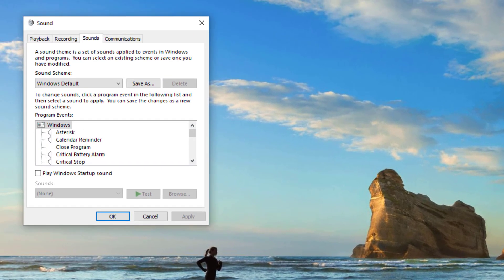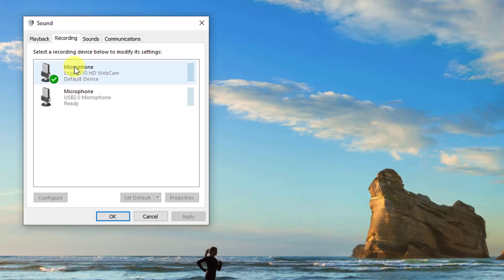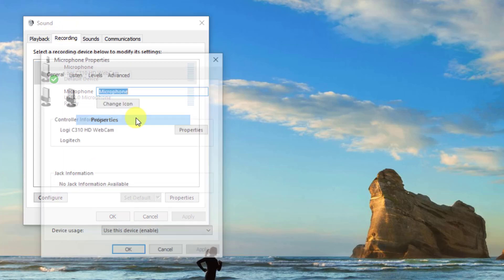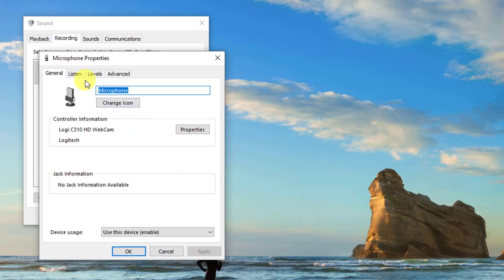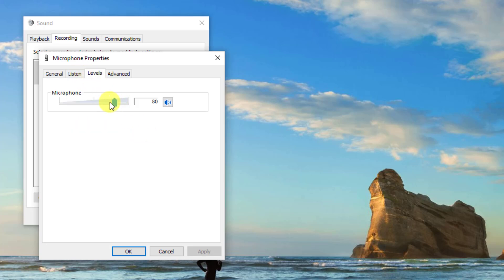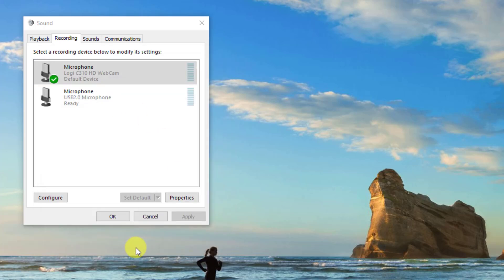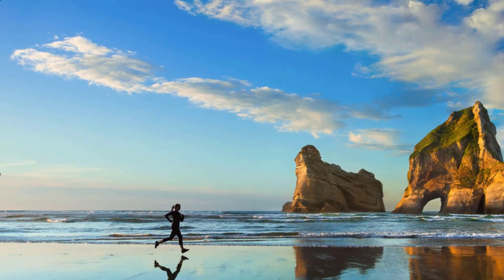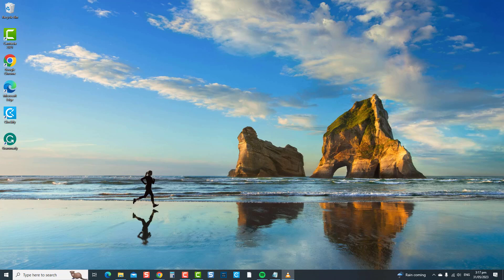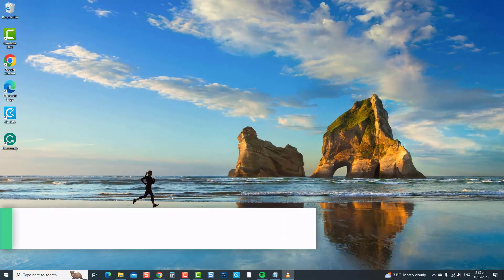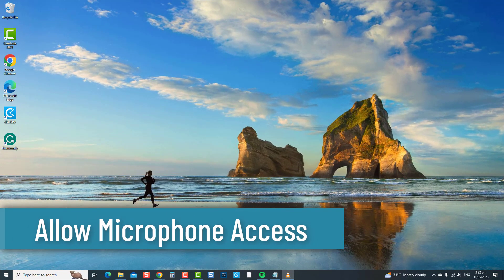To do this, right-click the sound or speakers icon at the lower right, then click the Sound option. At the Sound Properties window, click the Recording tab. Click on your headphone and select Properties from the drop-down menu. Click the Levels tab, then adjust or increase the microphone's volume to an appropriate level. Click OK to confirm and exit, then check if the issue has been resolved.